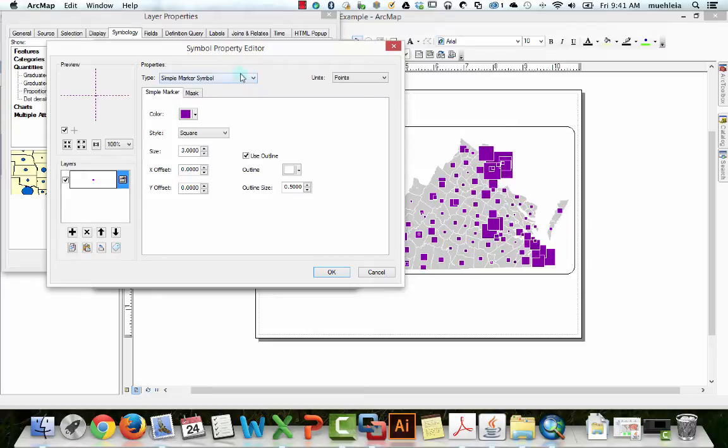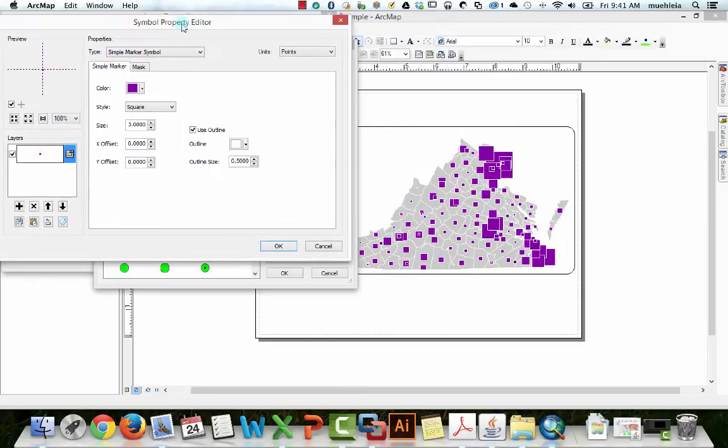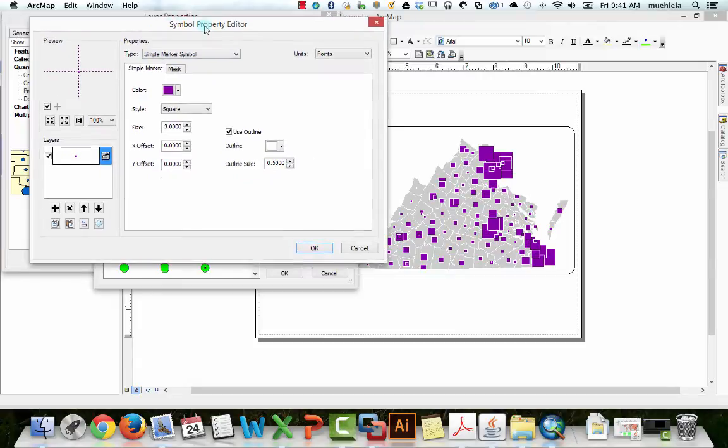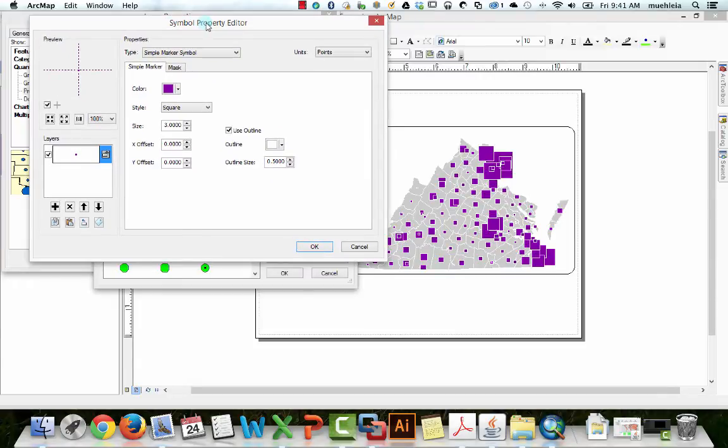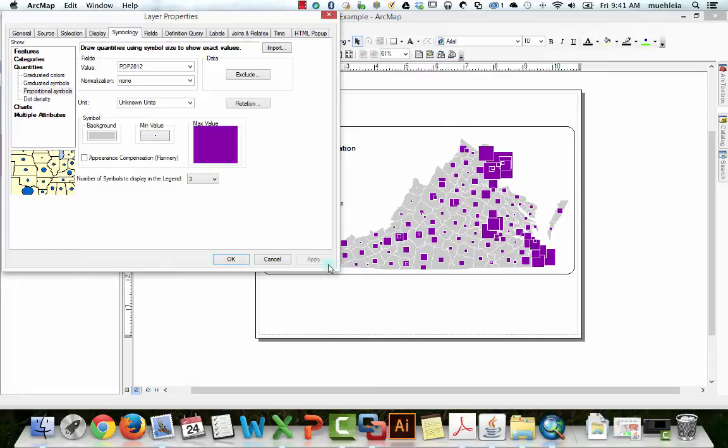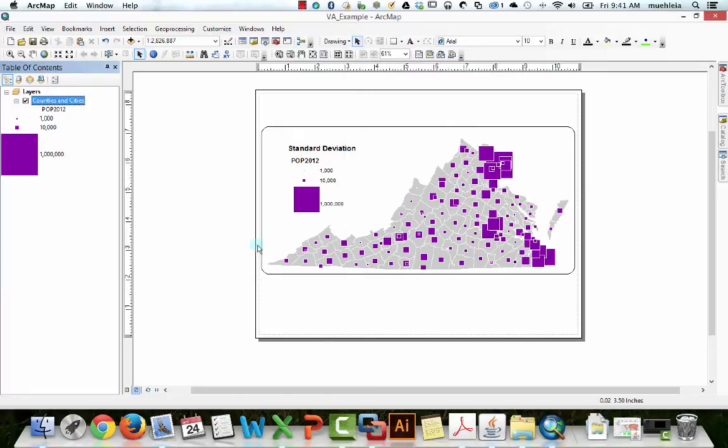Okay, now let's say that we actually wanted, we didn't want squares or circles, but we wanted Tom York's head to symbolize population in Virginia. How could we do this? I'm gonna go back out just to go from the get-go. So here we are. We have this proportional symbol map. Let's do this.